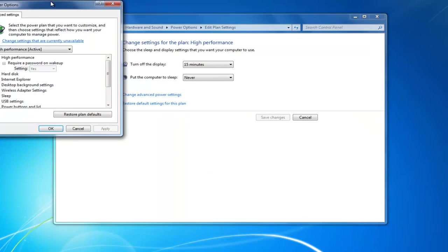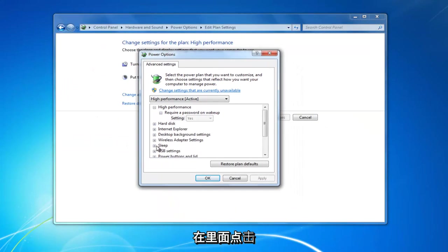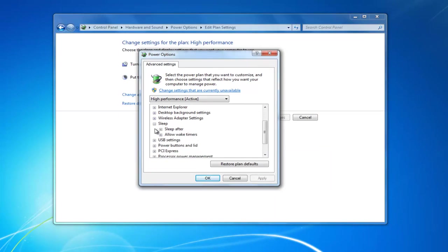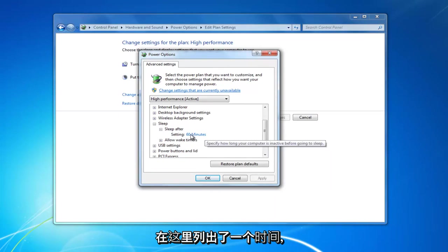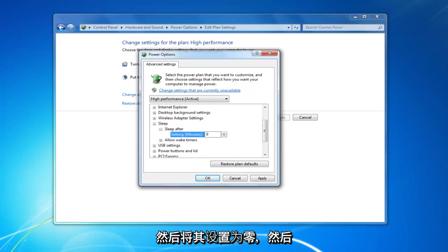Looks like I accidentally closed out of there. But if you went back under sleep, sleep after, you can see some of you might actually have a time listed in here. You want to click inside of that and then set it to zero.